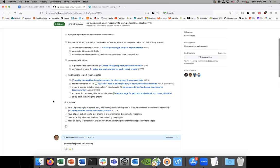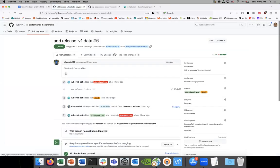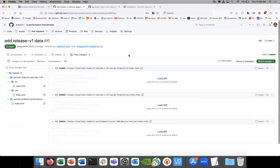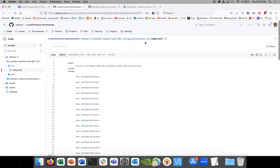Those were the only items for v1. One more thing: we discussed in the last meeting creating a separate folder to walk through the release v1 charts. A subdirectory 'release-v1' has been created, and the URL will look like: ci-performance-benchmark/release-v1/job-name/data — with that as our index.html.